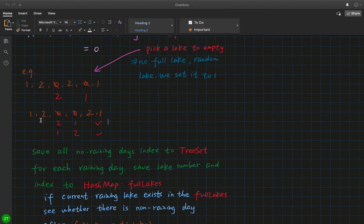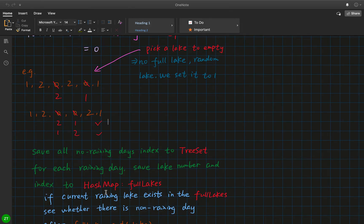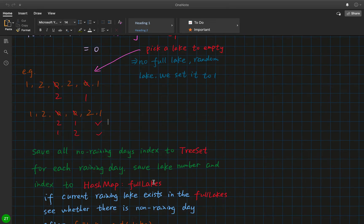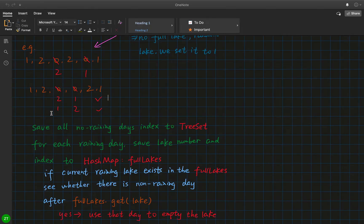We need to record each lake's index, so for every rainy day we save the lake number and the index. We use a HashMap because this lets us, when we meet a lake the second time, quickly check in O(1) whether we've seen that lake number before and retrieve its corresponding index. We call it 'fullLakes' because after it rains the lake will be full. We iterate the RANS array: if the current day is a rainy day, we check whether we've met it before by checking whether it exists in the fullLakes map.